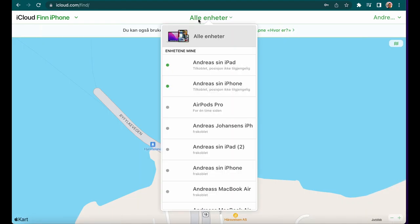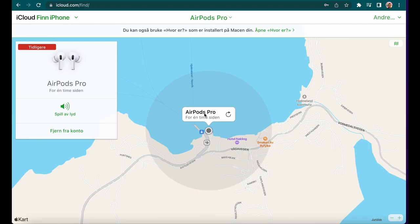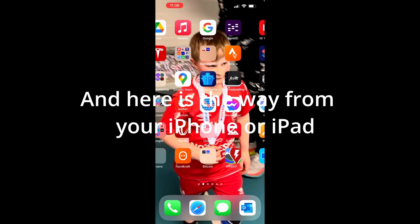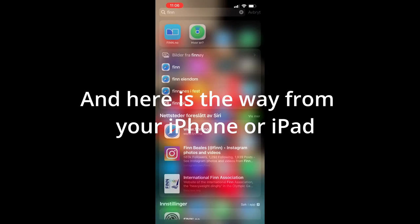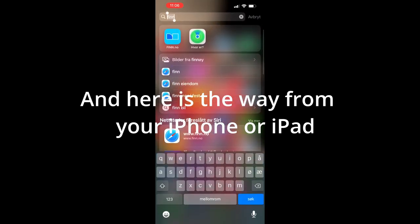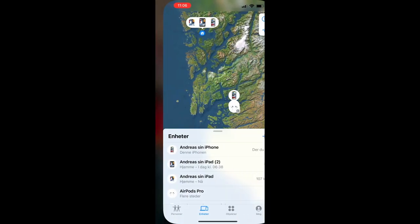Select your AirPods Pro and there you have it. Right now they're on a boat since I'm working on a ferry. You can play a sound and navigate to where they are from your iPhone or iPad.